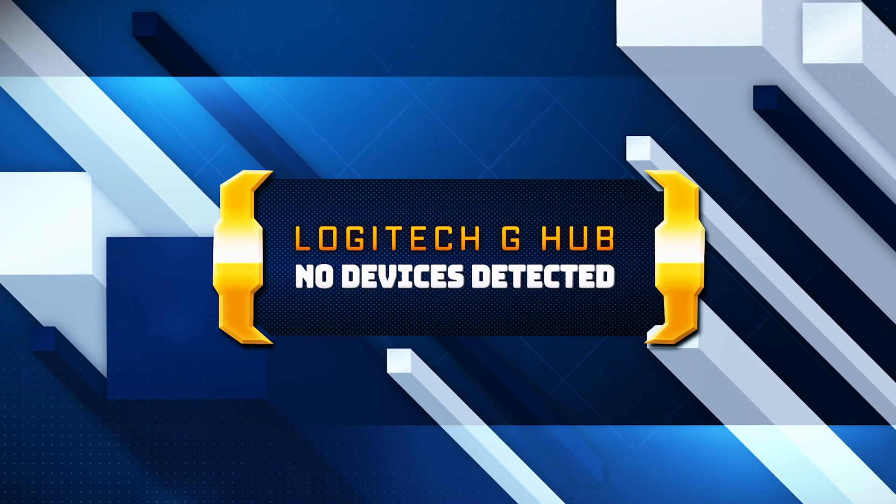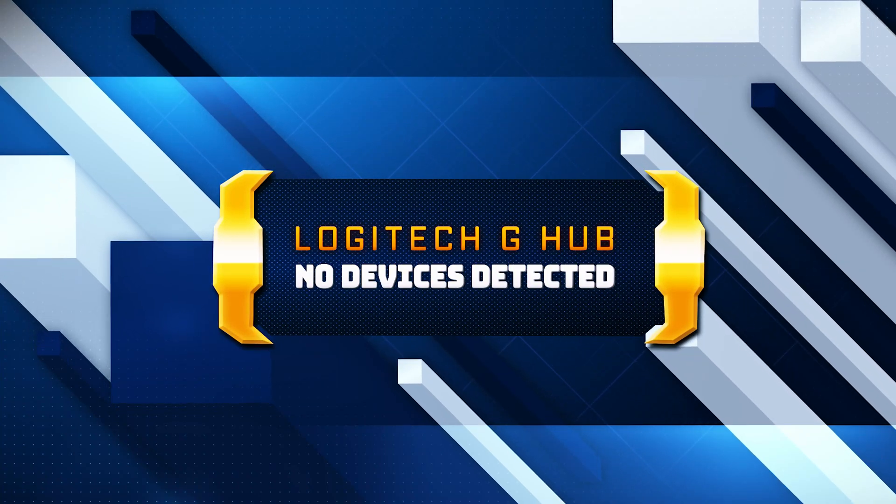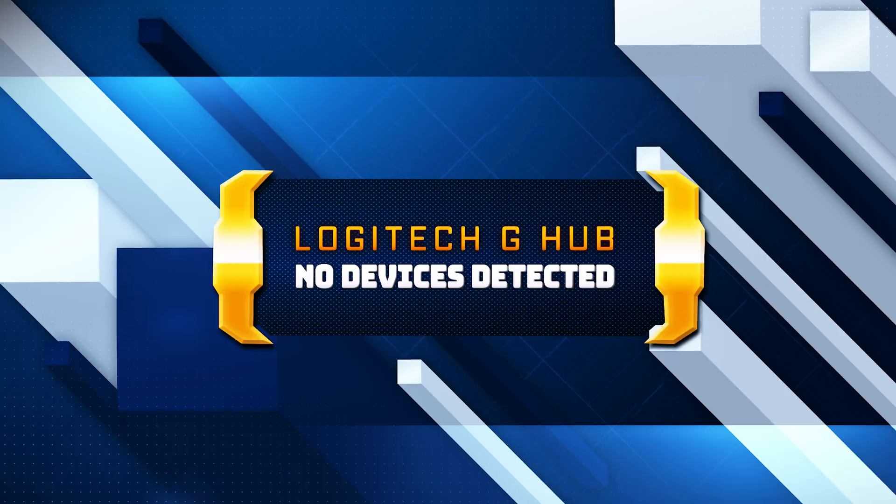In this tutorial you will learn how to fix the Logitech error, no devices detected, in a quick and easy way.